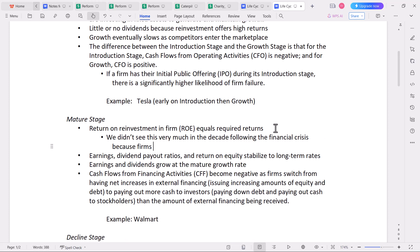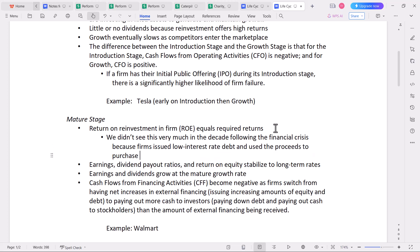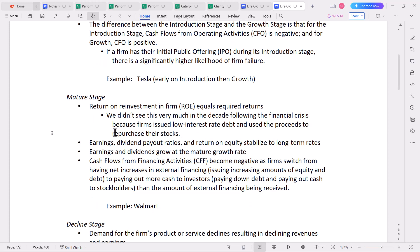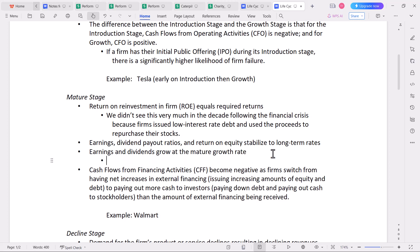We didn't see the ROE-equals-required-return pattern much in the decade following the financial crisis because firms issued low-interest-rate debt and used the proceeds to repurchase their stock, which threw off the return on equity calculation. A portion of ROE comes from the firm's capital structure, and as the firm takes on more debt — holding all else equal — it boosts that ROE number. Other things we see during the mature stage: earnings, dividend payout ratios, and return on equity converge toward long-term rates, and earnings and dividends grow at the mature growth rate, which is usually in the range of 2–5%.